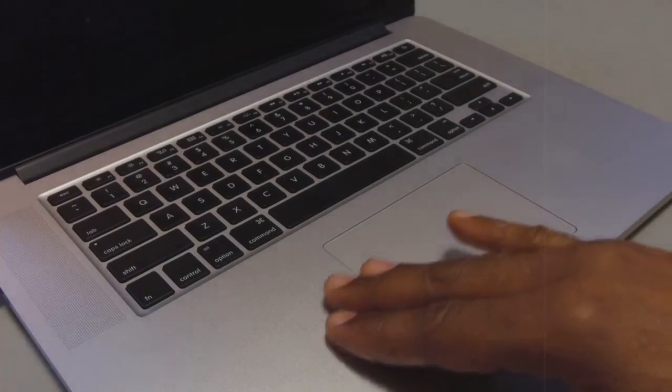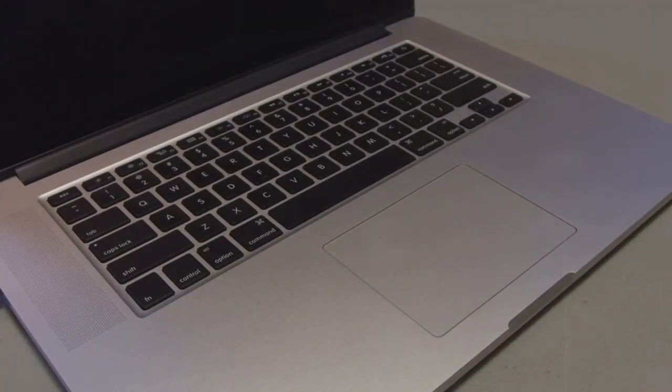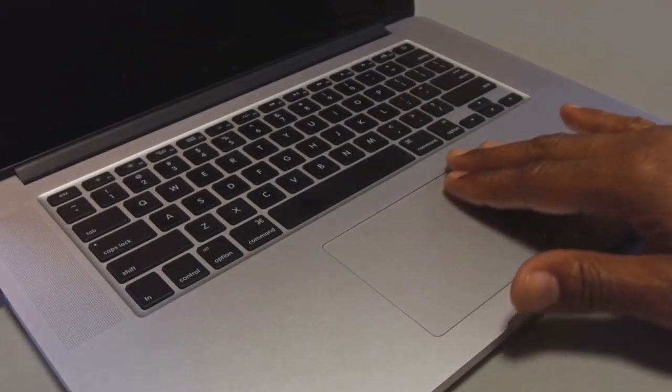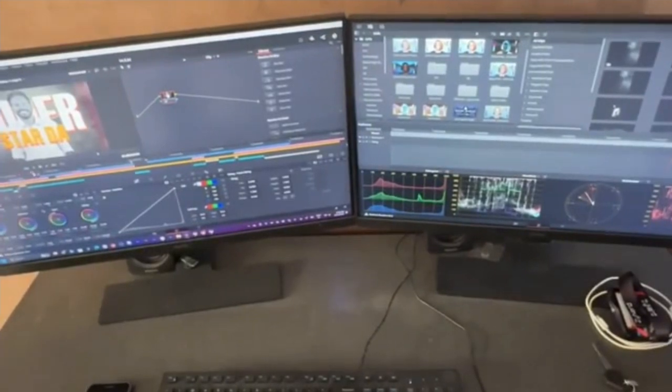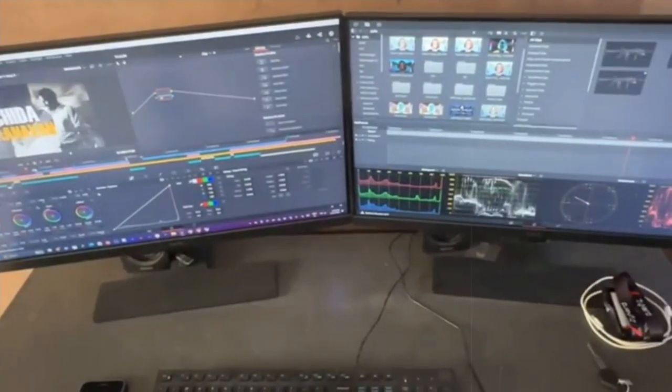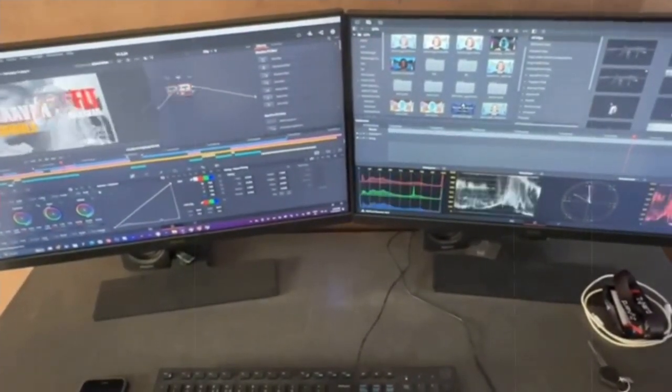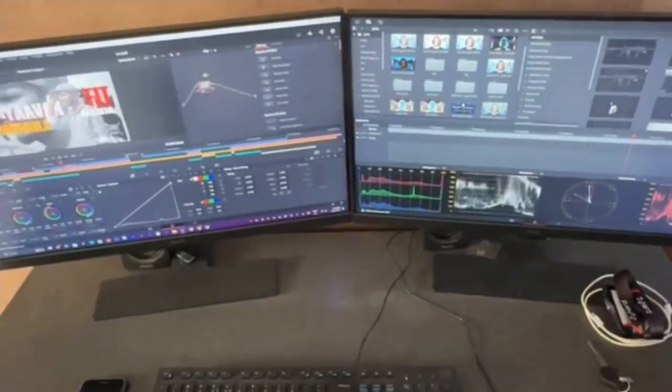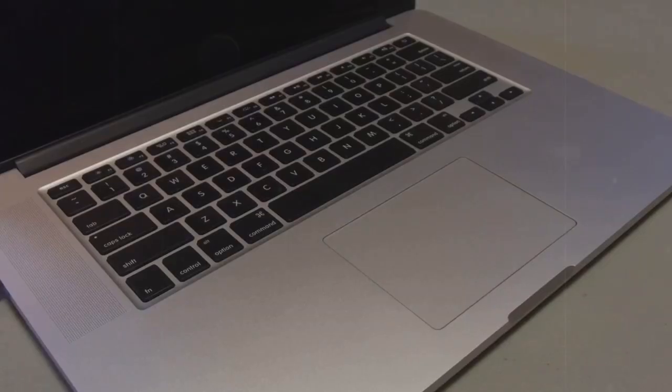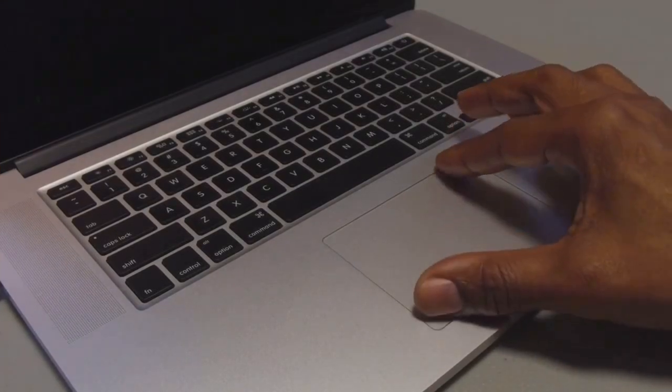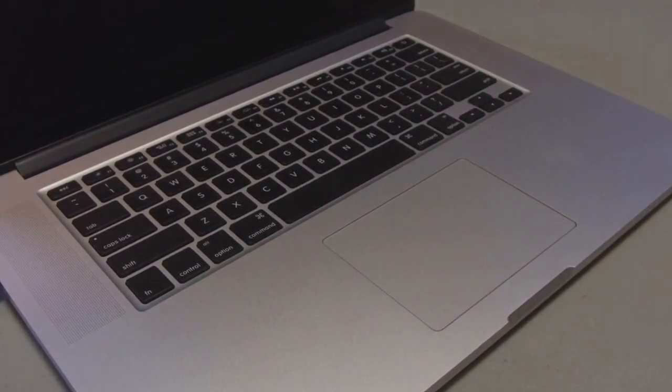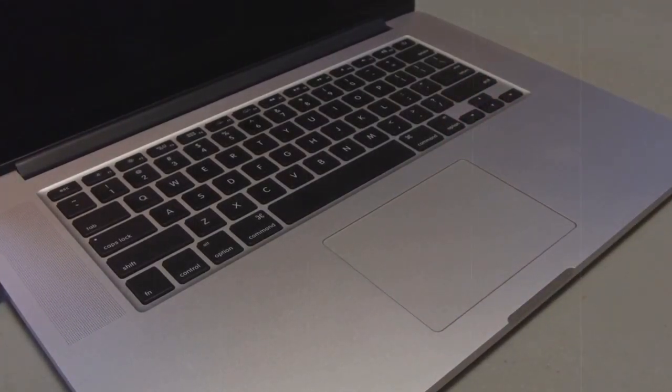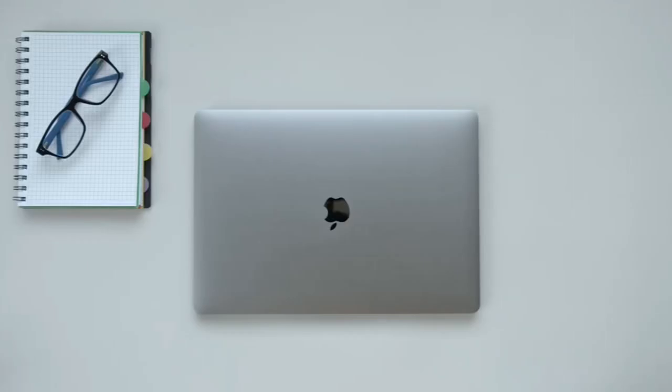For system management, Command+Option+Esc opens the Force Quit Applications window. Command+Control+Q locks your screen instantly. You can create custom shortcuts by going to System Preferences, then Keyboard, and selecting the Shortcuts tab. Click the plus button to add a new shortcut, specify the application, and enter the key combination you prefer. Custom shortcuts can streamline your workflow and make your MacBook Pro even more efficient.